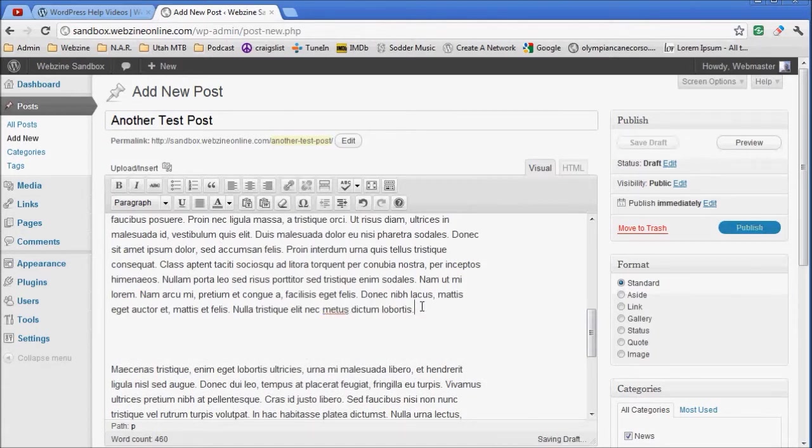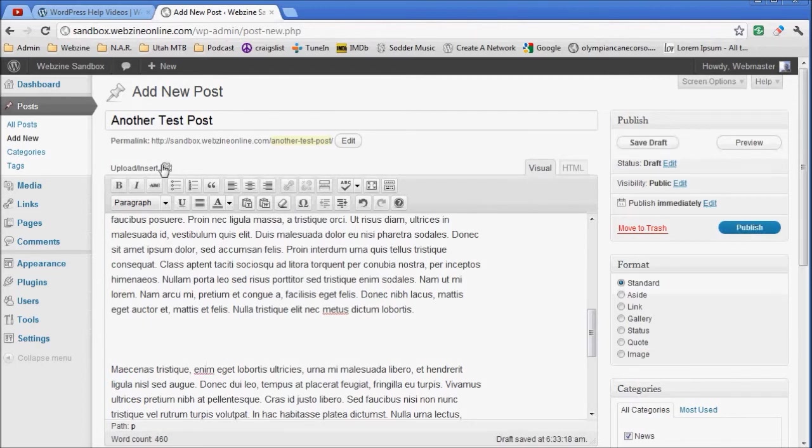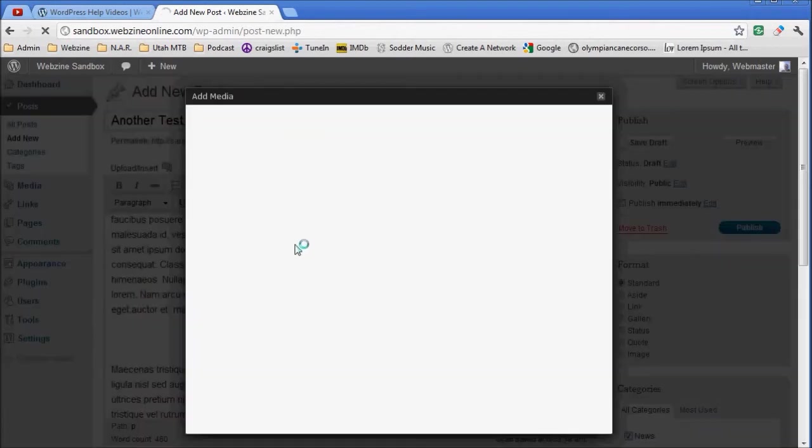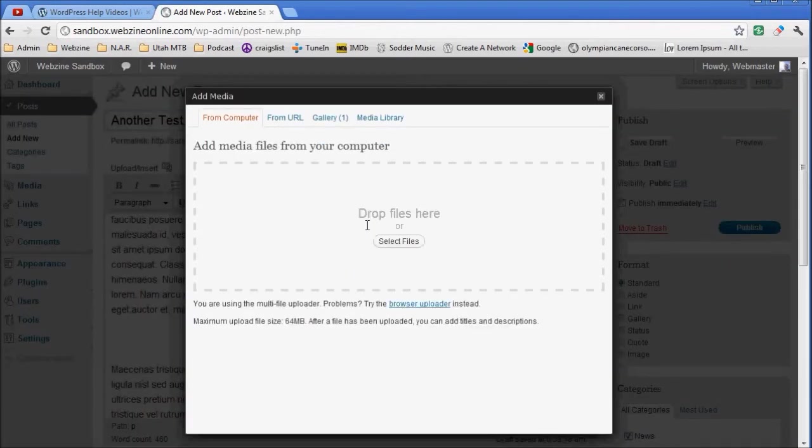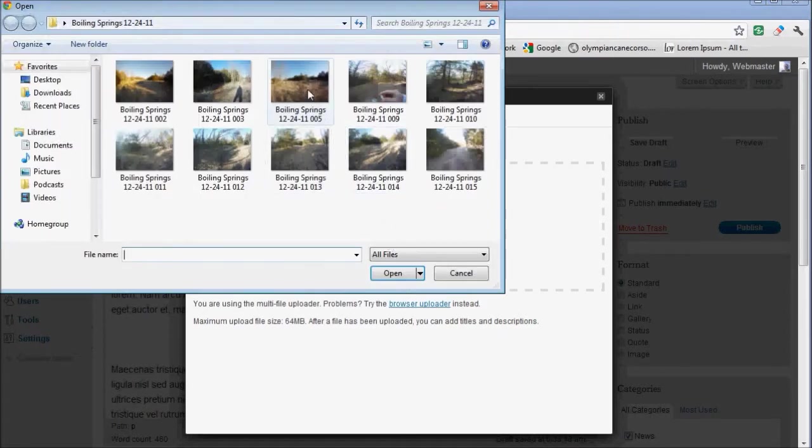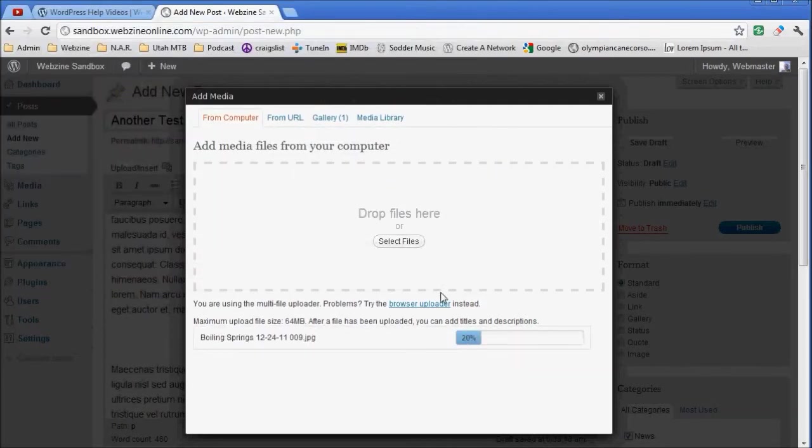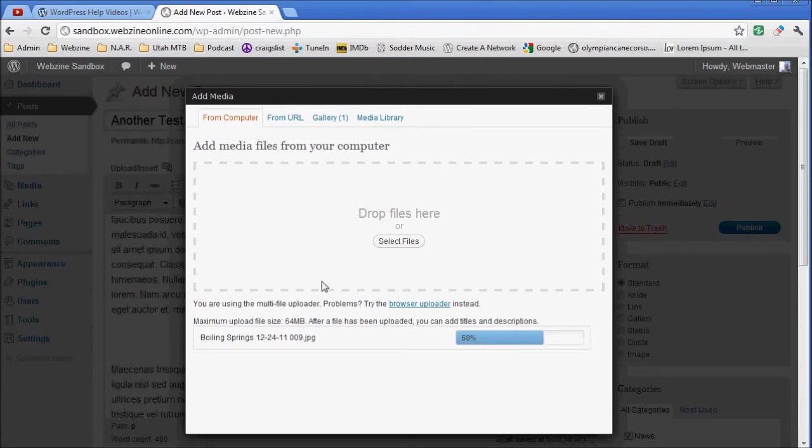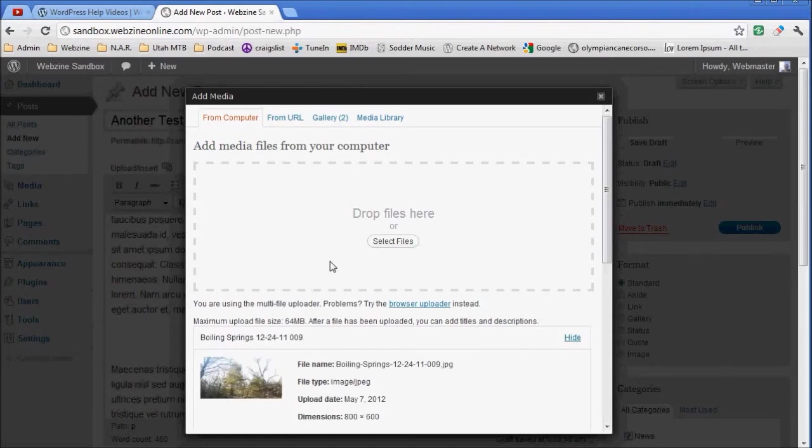I put my cursor at the end of this paragraph and then entered one time to drop it down. I'm going to go up to my Add Media or Upload Insert. I'm going to select my file. My file uploads and it's also attaching to the page in the background, or the post, which is really cool.